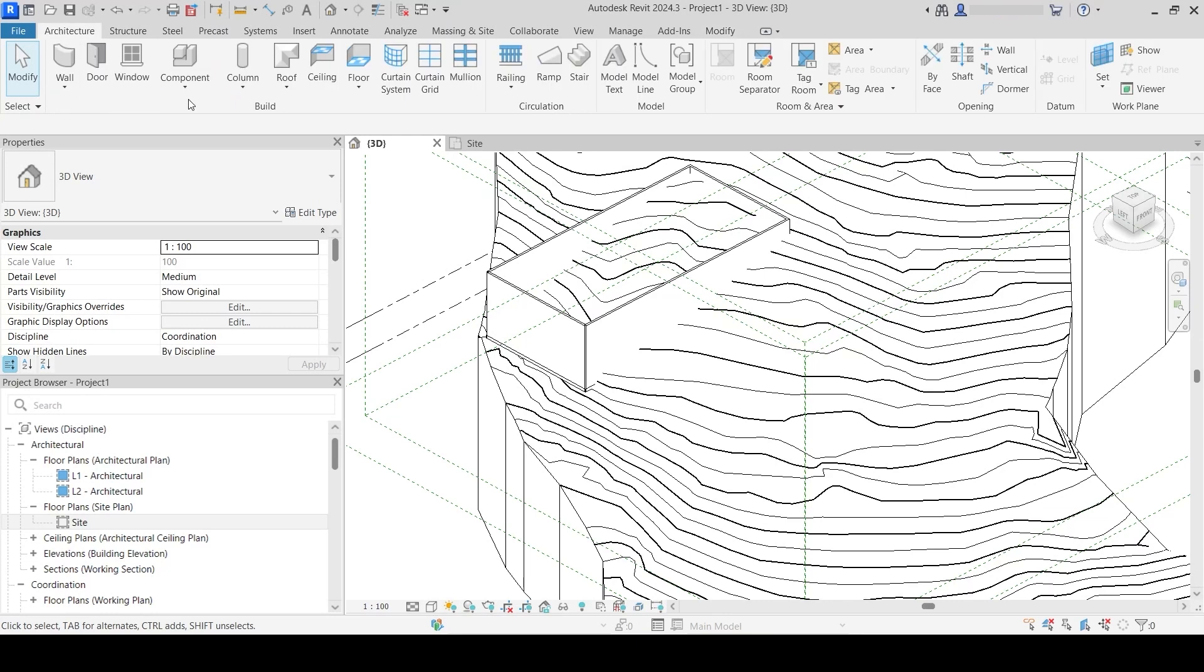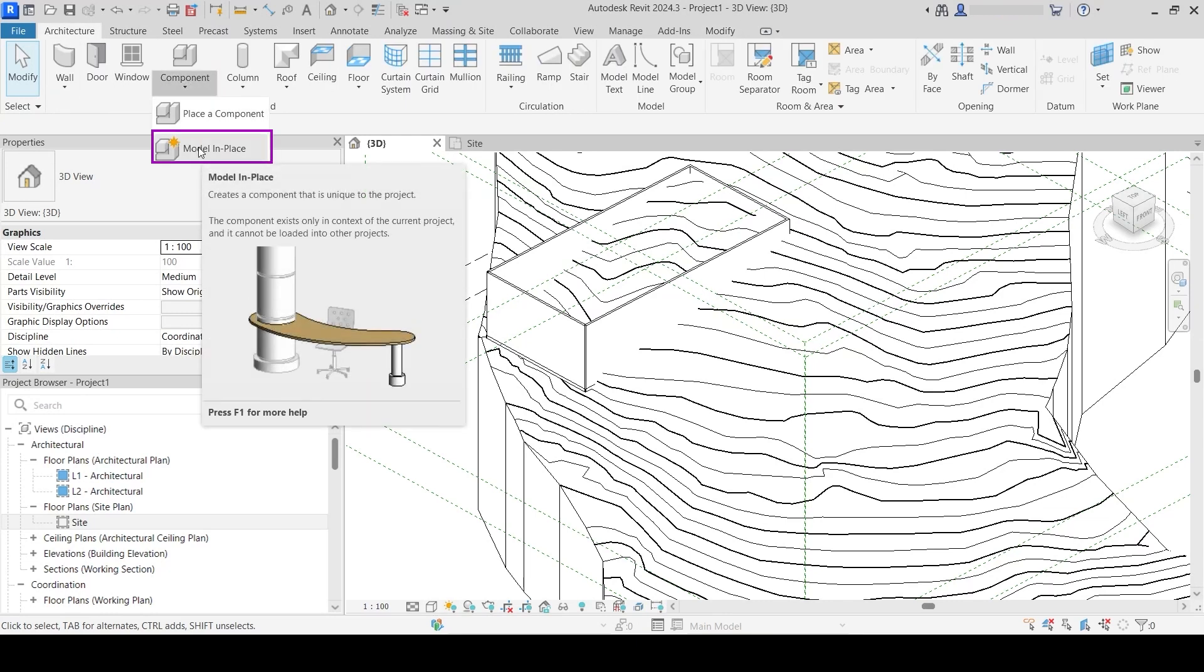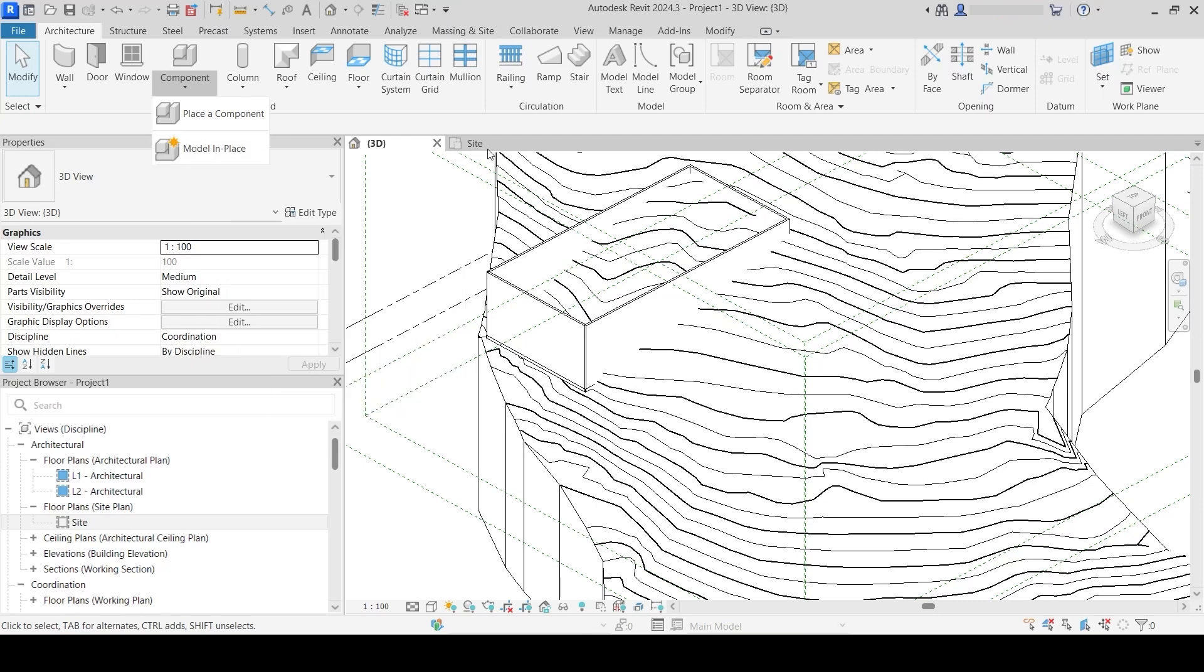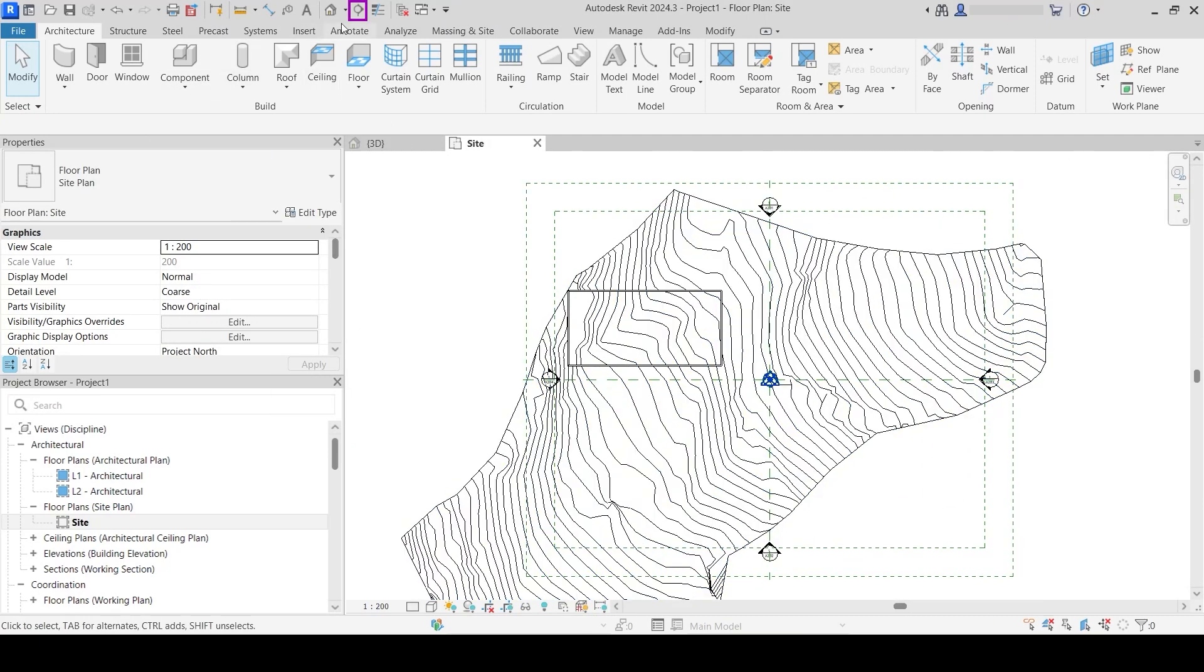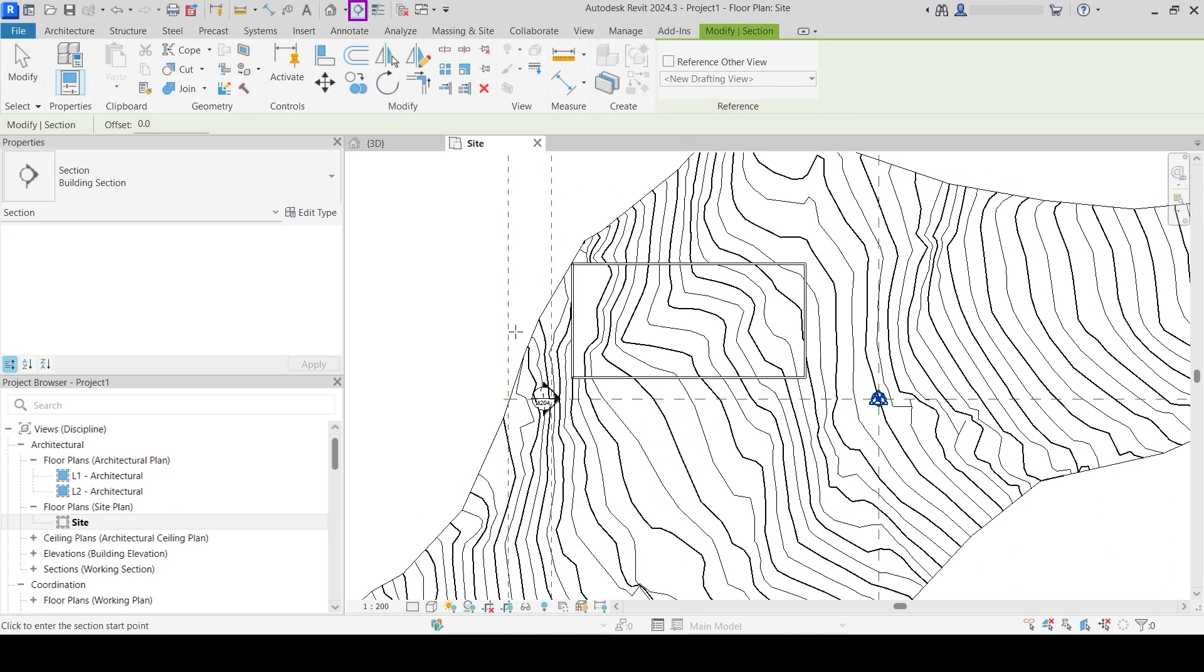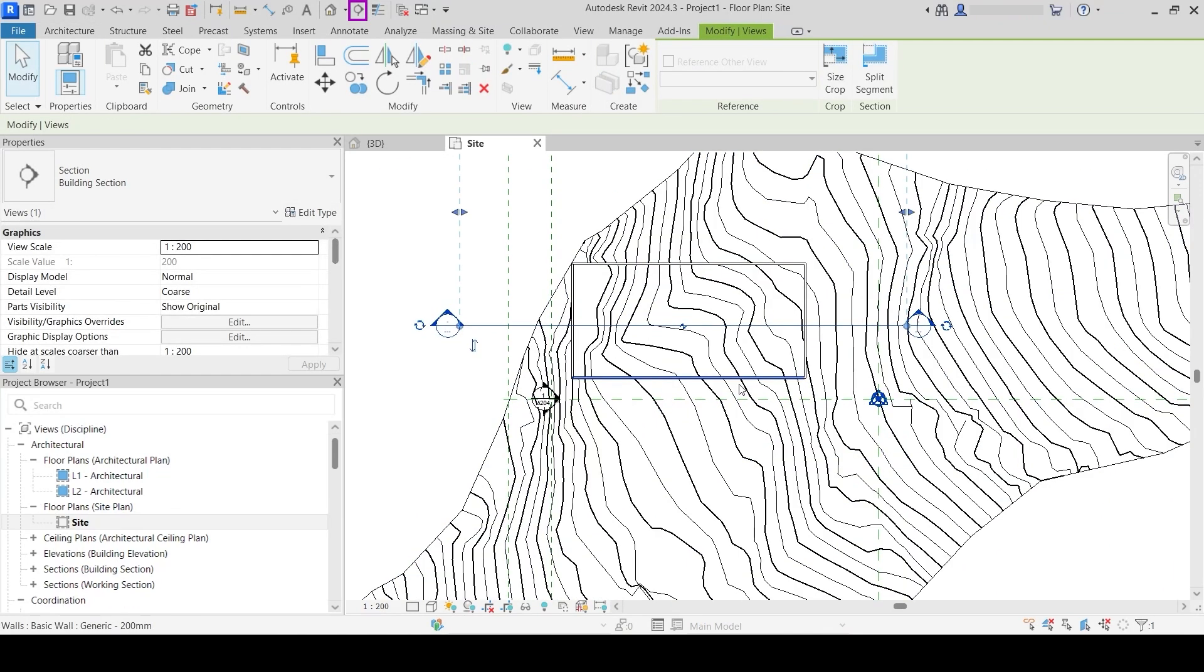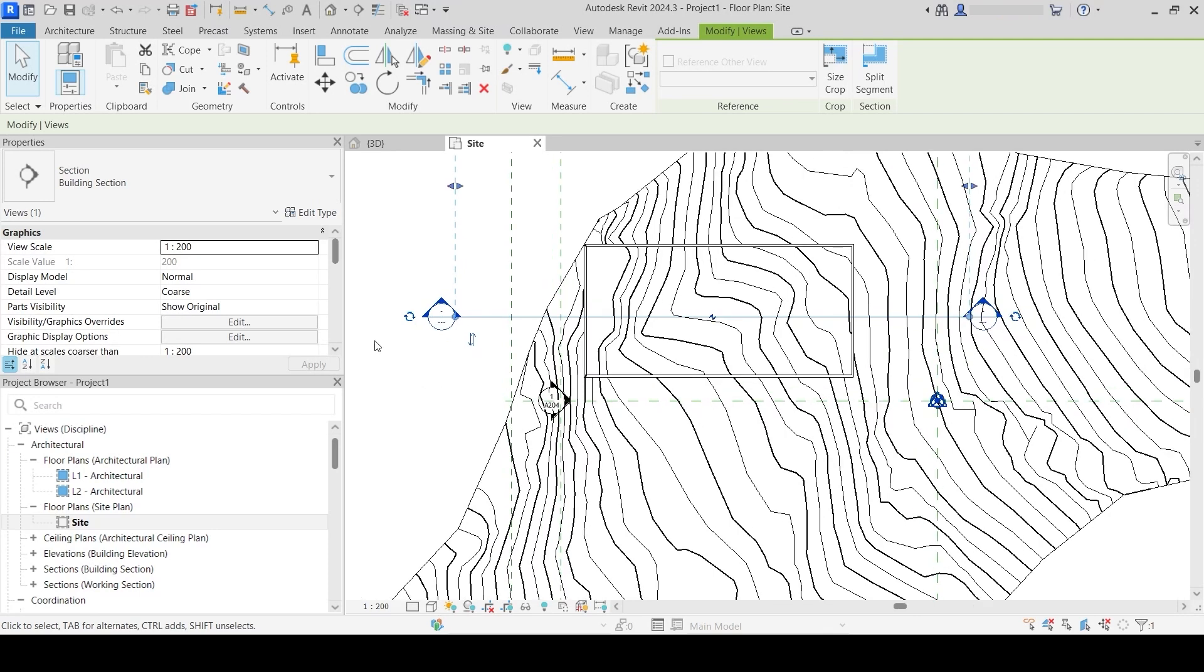We will use this component model in place tool, which is used to create families that are in the model. They are not external files but parts of the model. Before I start, I'm going to create one section that goes through my terrain and the building so I can set it up in the section once I create the void.